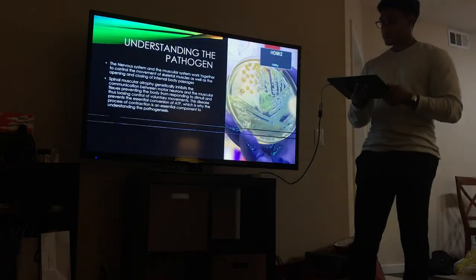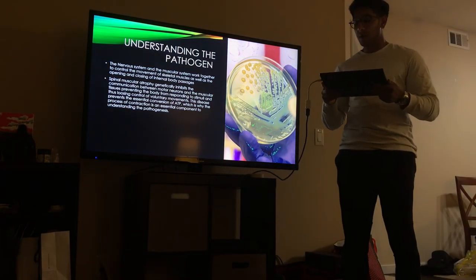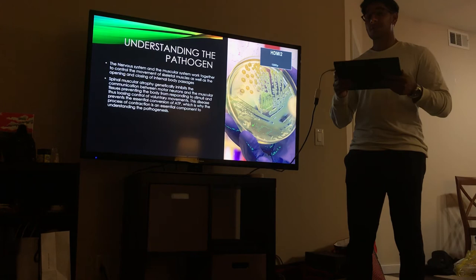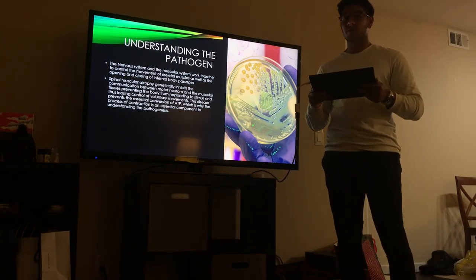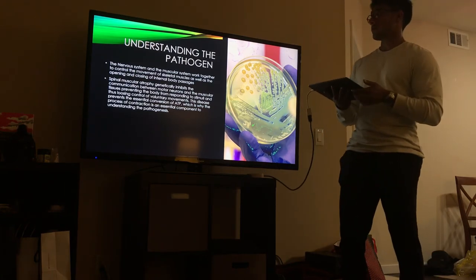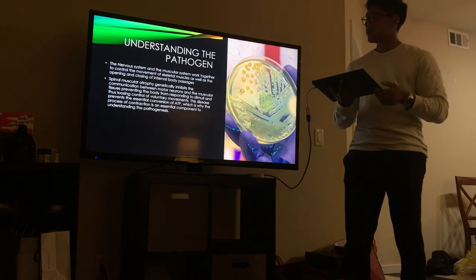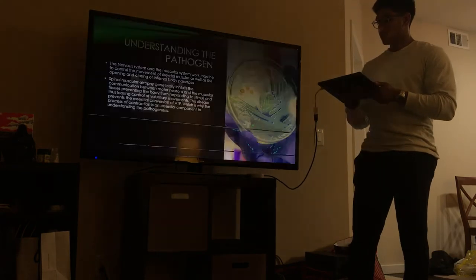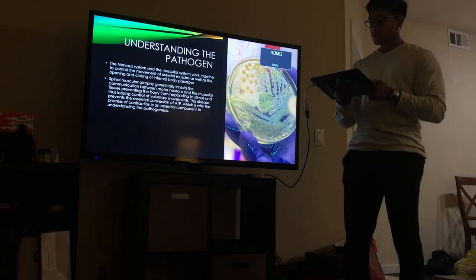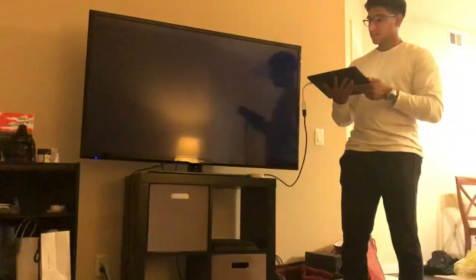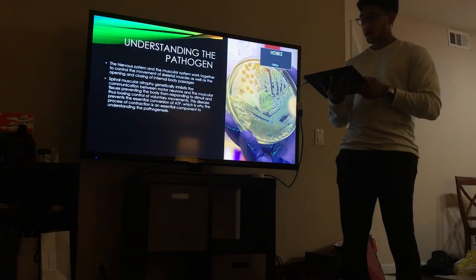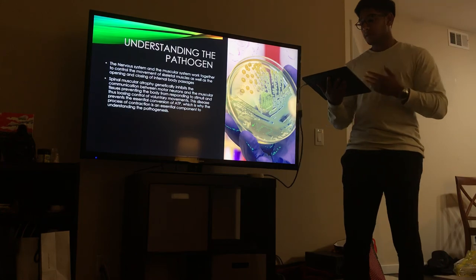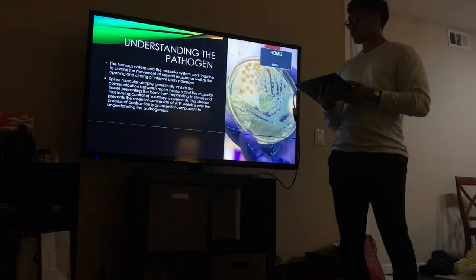The nervous system is the superhighway of the body. It relays information and monitors the body's processes through electrical impulses through neurons, via two sub-systems called the central and peripheral nervous system. The nervous system and the muscular system work together to control the movement of skeletal muscles as well as the opening and closing of body passages. Spinal muscular atrophy genetically inhibits the communication between motor neurons and muscular tissues, preventing the body from responding to stimuli and losing control of voluntary muscles. This is why the disease is so significant — it prevents the essential conversion of ATP, which is the most critical component of muscular contraction.